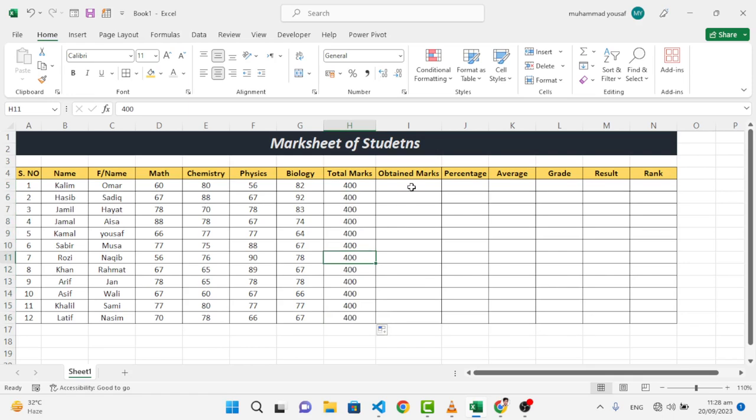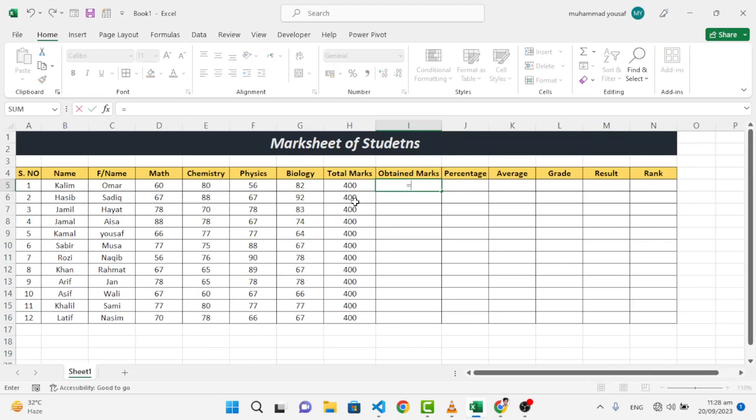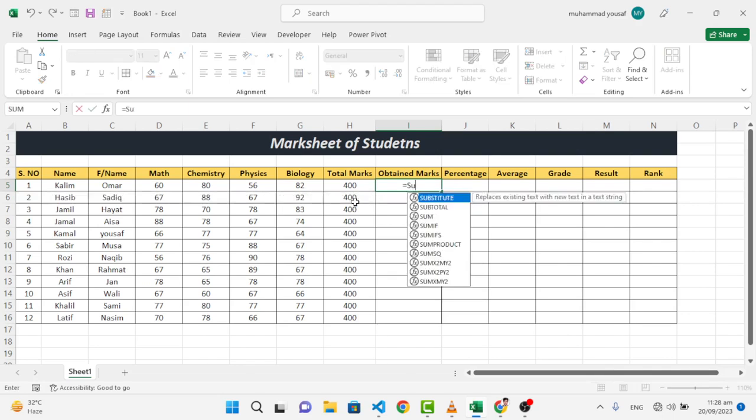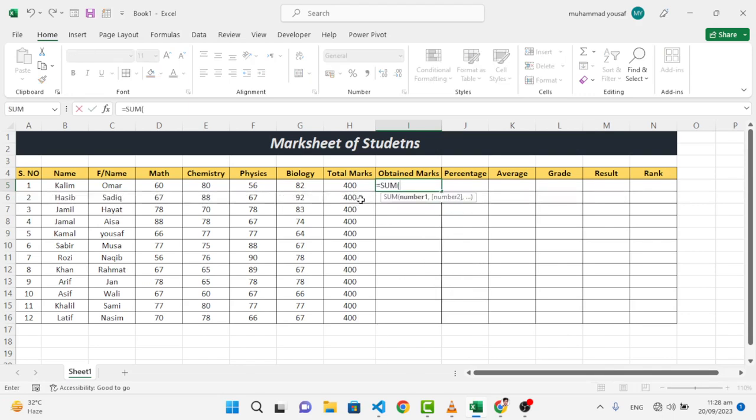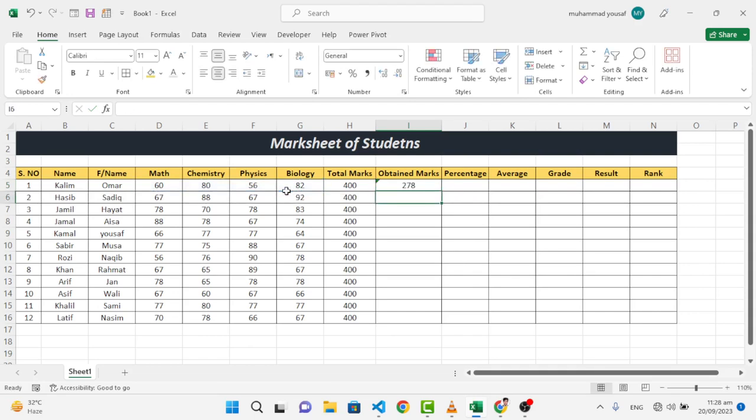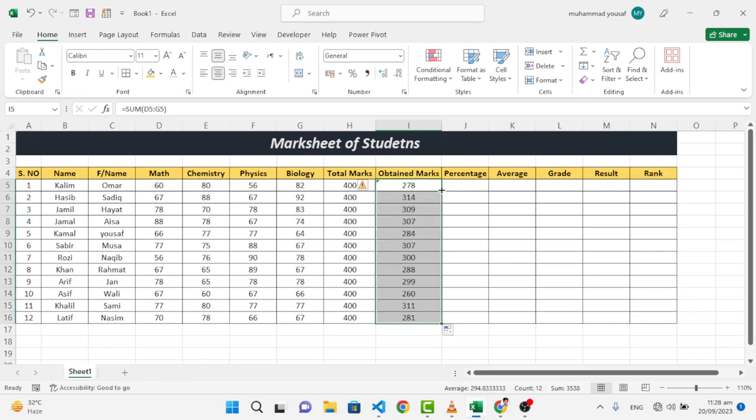So now we will find the total marks. To find the total marks, we can do that in different ways, like add them or use sum function, whatever you like. I will use sum function and select all these four values and press enter. These are the total values. Just double click this whenever you came here, double click this.